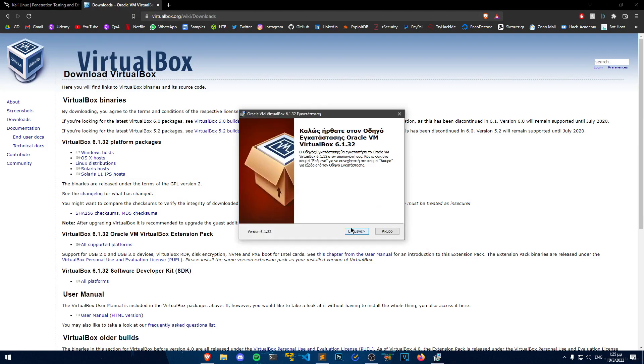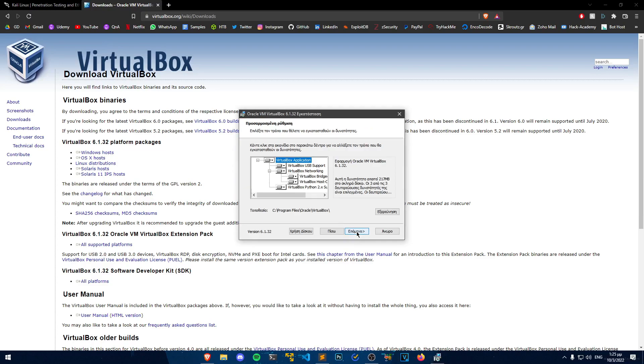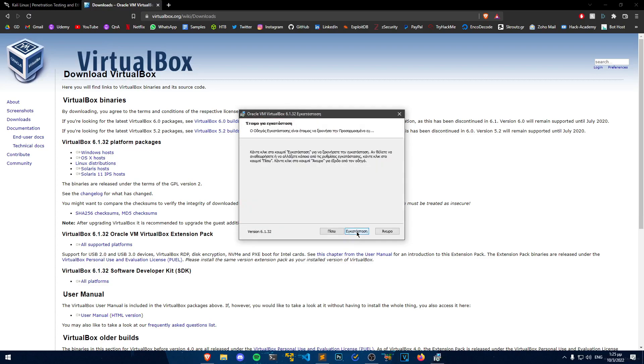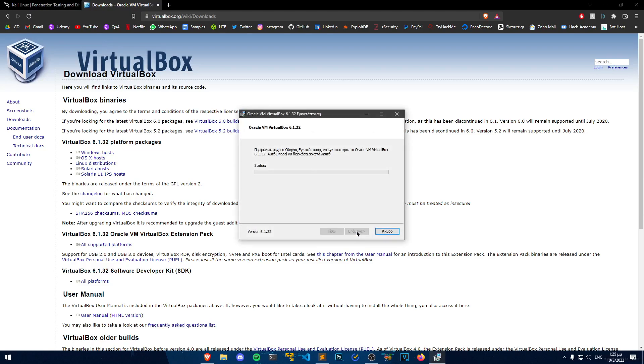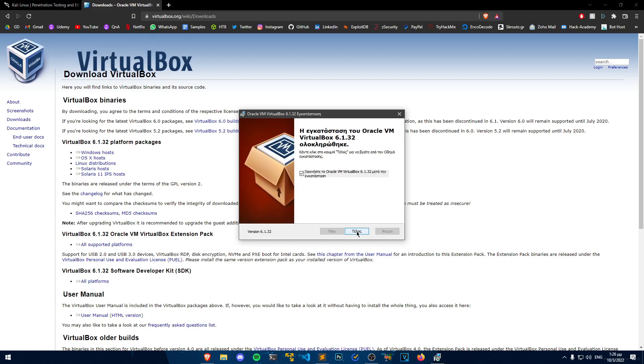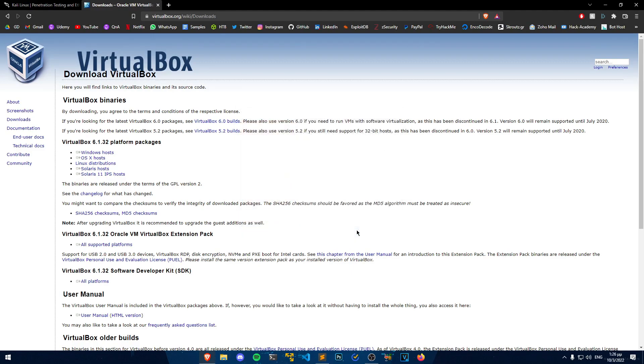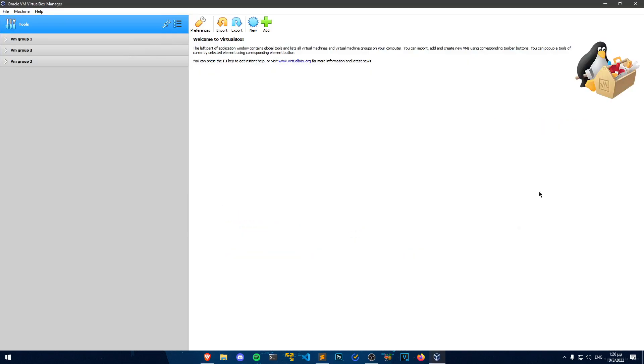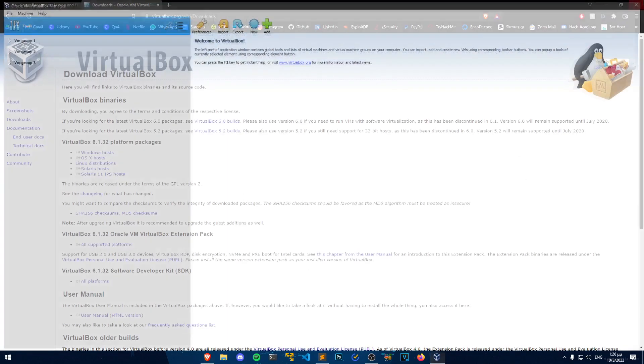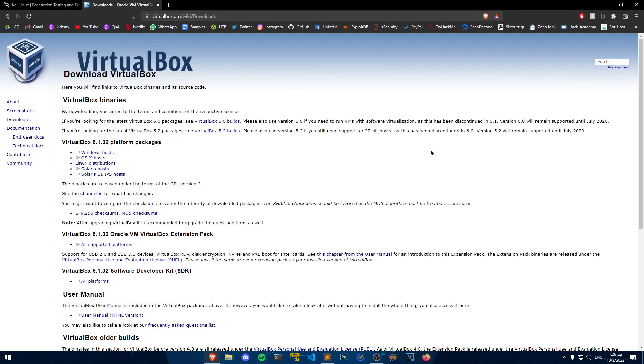So now we just need to click yes and next to everything. And it has finished installing. This will be the environment that we are going to run the virtual machine from. We can close this for now and continue with the next step.